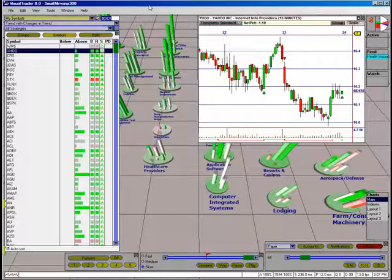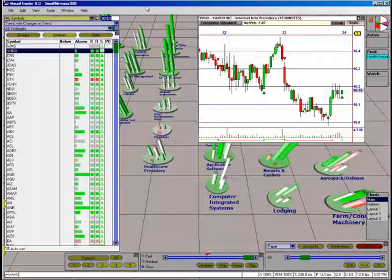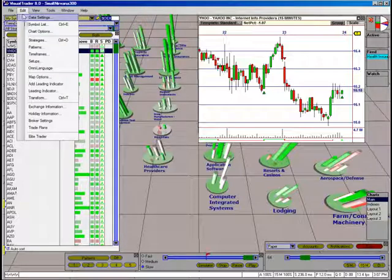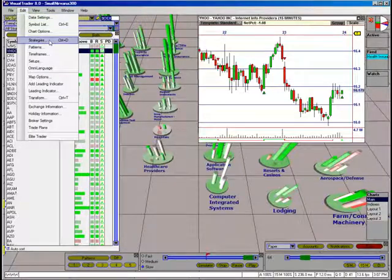Signals in Visual Trader are generated by trading strategies. Visual Trader includes three trading strategies to find different types of opportunities.